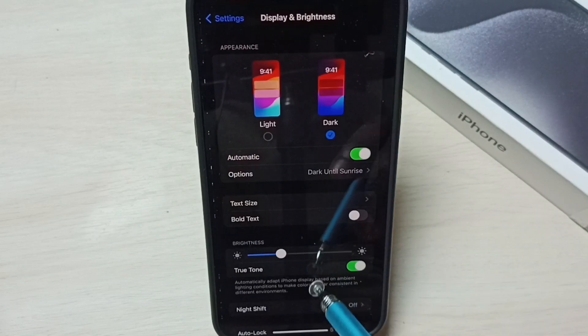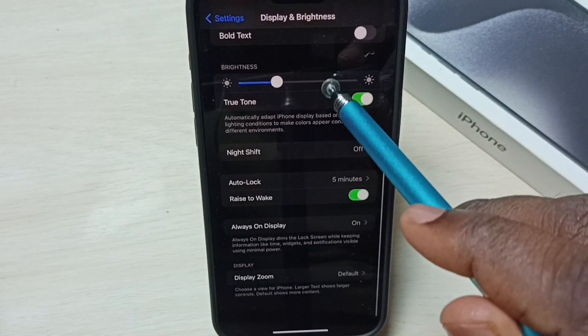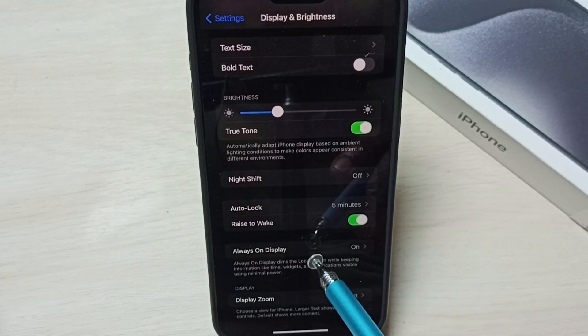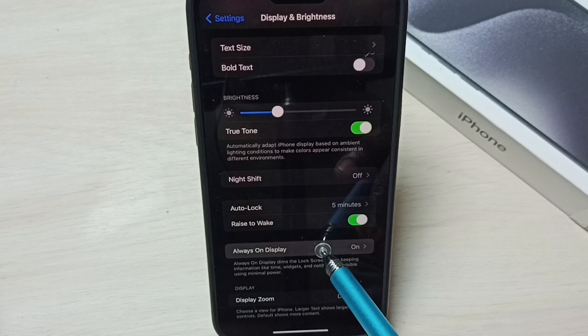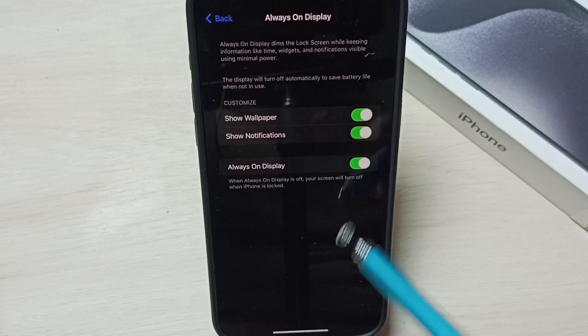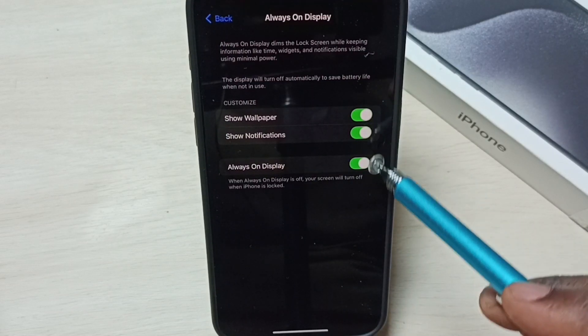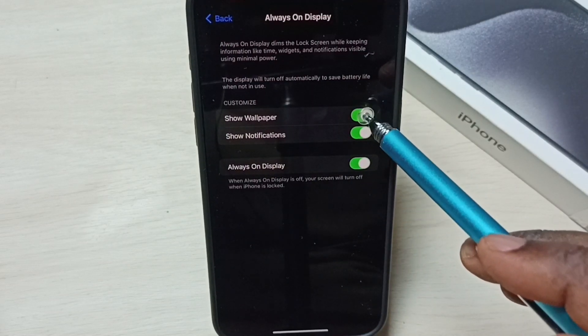Go down and select Always On Display. Then we need to disable all these three options.